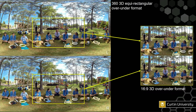To generate a 3D 16:9 version, we use a crop window that moves around the equirectangular image. That crop window can vary in size and position, and you can animate its position. We can also do this in 3D, picking the appropriate piece from the top and bottom frames to produce a 16:9 3D version in over-under format — though it could also be side-by-side.